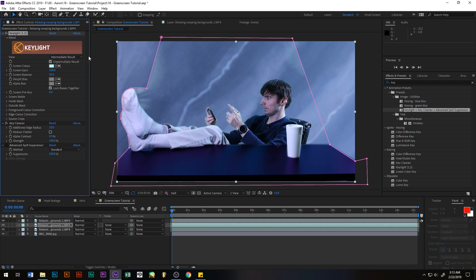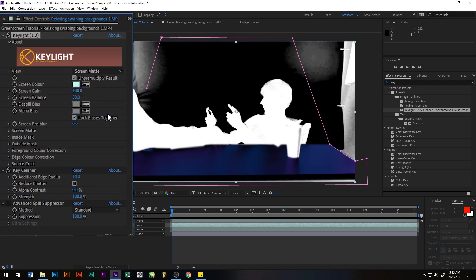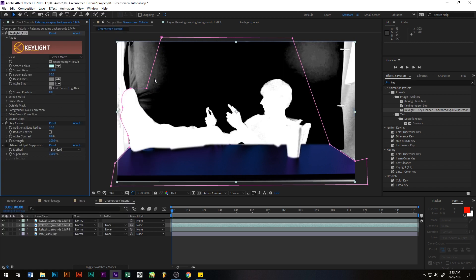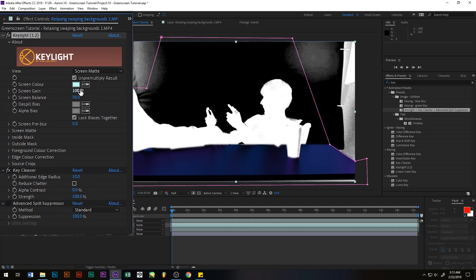However, to check and make sure how good this really is, we want to go over to view here and we want to select screen matte. And now you can see that's not that great. You have some light blending in from the green screen and you got some gray on the white. So what we want to do here is we want to tweak the gain just a little bit to get that down.